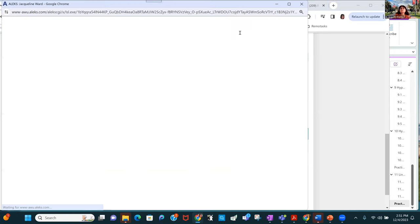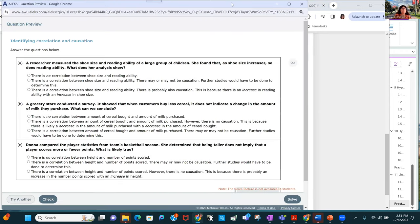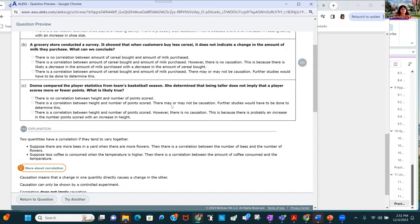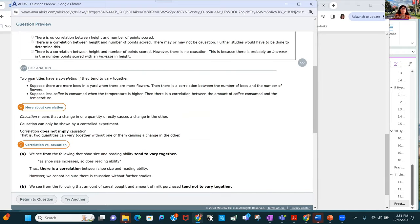Now for number 22, I'm talking about the difference between correlation and causation. Two quantities have a correlation if they tend to vary together. We start learning about these kinds of relations with second algebra, where two quantities vary directly or have an inverse relationship.